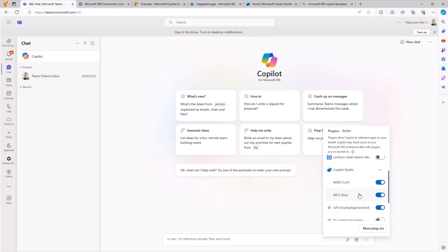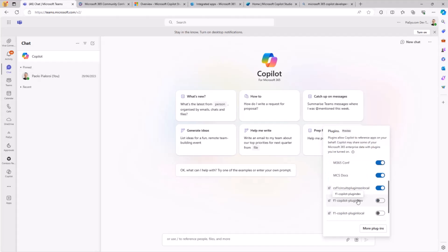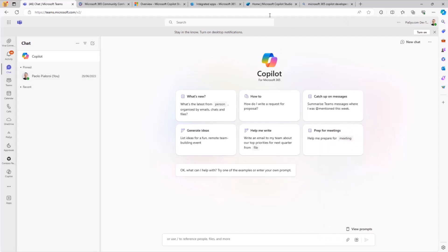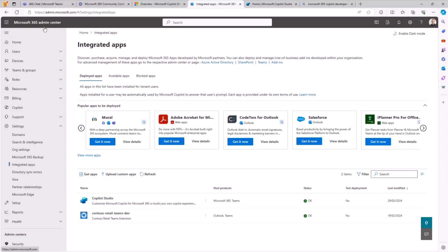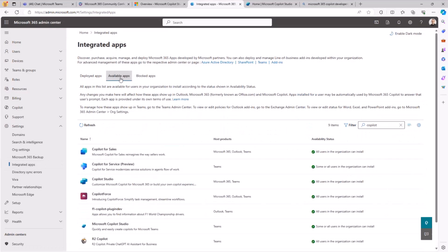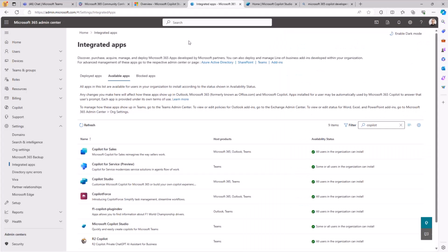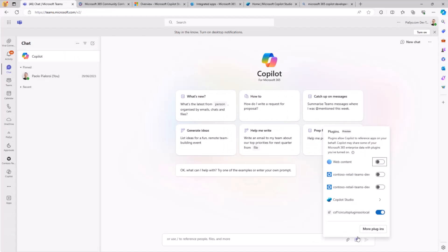Here I have two custom plugins created with Copilot Studio. I can also enable different flavors of plugins, not only those created with Copilot Studio. In order to have Copilot Studio appear here, I need to have it deployed in the admin UI of my tenant. We go to the Microsoft 365 admin center, under Settings, Integrated Apps. Under Available Apps, we find Copilot Studio and deploy it in our tenant. I've already done this, so it is already deployed and that's why I can see this item in the UI.